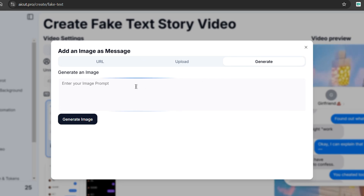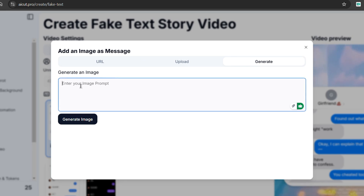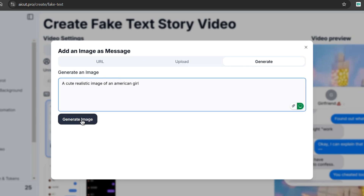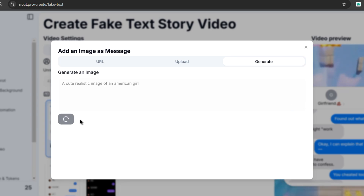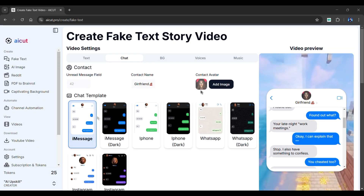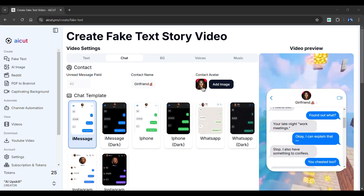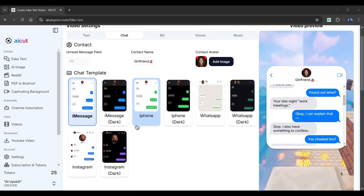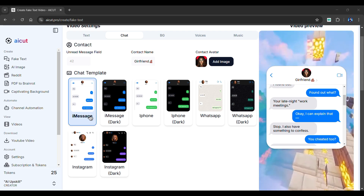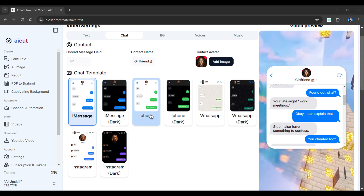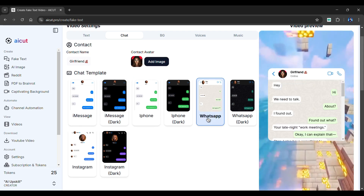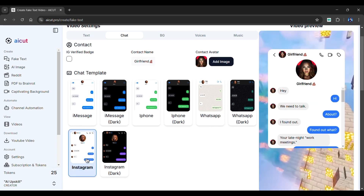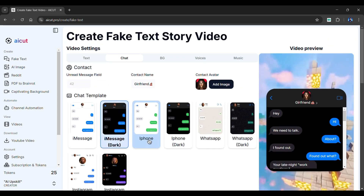Alternatively, you can use AI to generate images. Simply type your prompt in the box below and click Generate. Within seconds, an image will be generated. Below are various chat templates to choose from, such as iMessage, iPhone, WhatsApp, and Instagram. I'll go with this one.